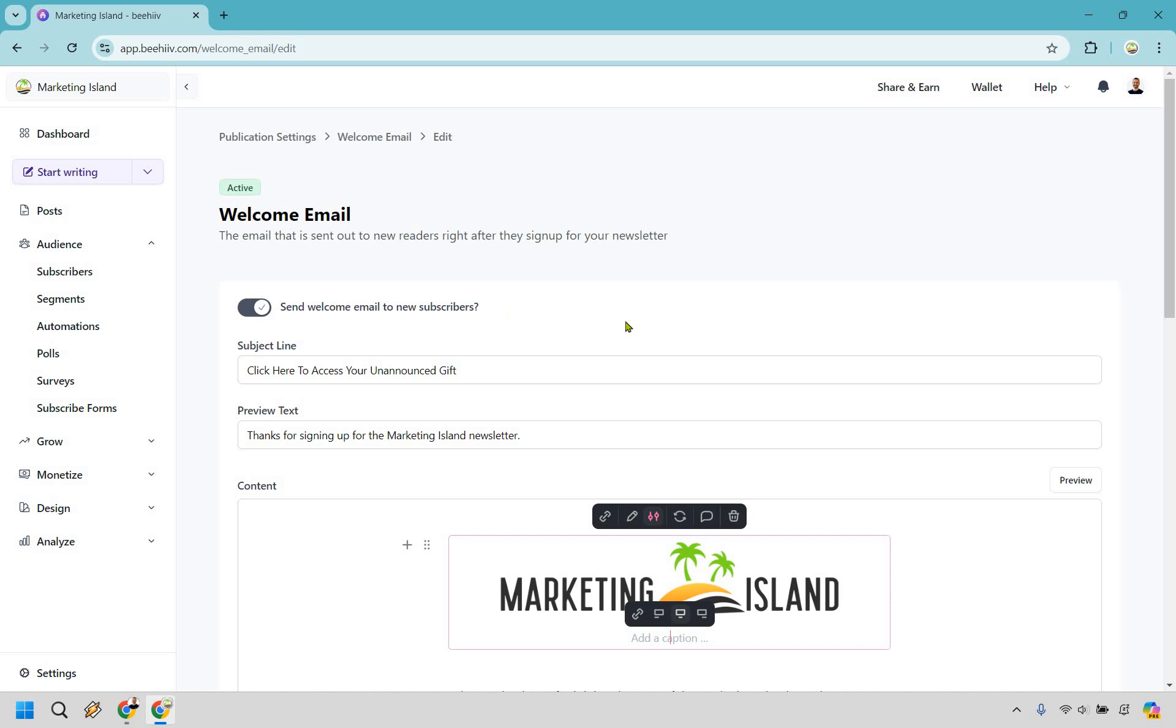What I like using for the subject line is Click Here to Access Your Unannounced Gift, because it is unannounced, right. They didn't know when they were signing up until it was after. This is just going to be a little bit of a preview: Thanks for signing up for the Marketing Island newsletter. This is just a refresher to let them know that that's something they did.